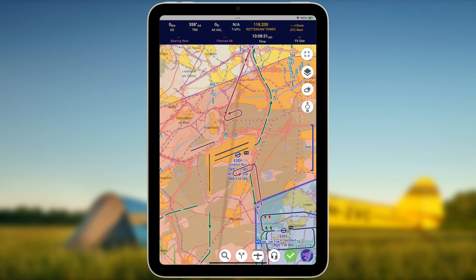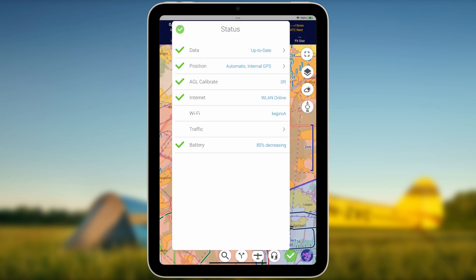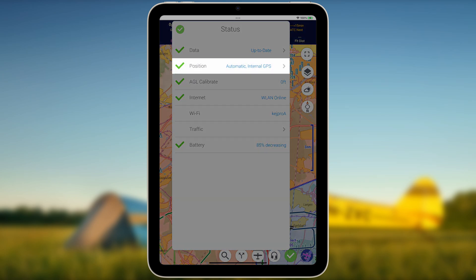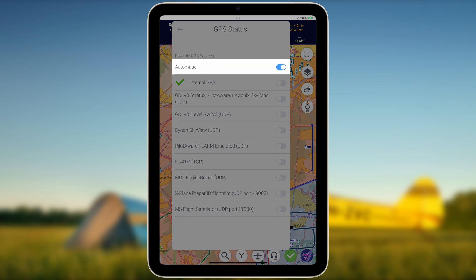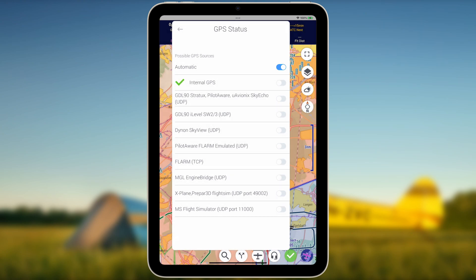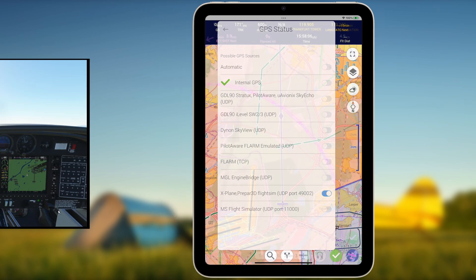Then, in EZVFR4, navigate to the Status Card and Position or GPS Status menu. With the possible GPS Sources set to Automatic, EZVFR4 should automatically detect the external GPS data stream broadcasted by Prepar3D. If not, underneath the GPS Sources block, enable X-Plane and Prepar3D Flight Sim UDP Port 49002.